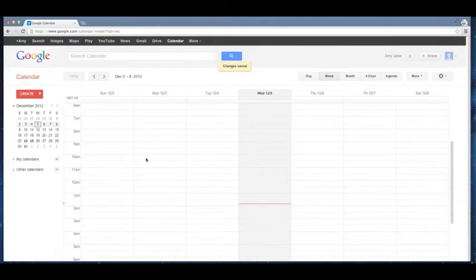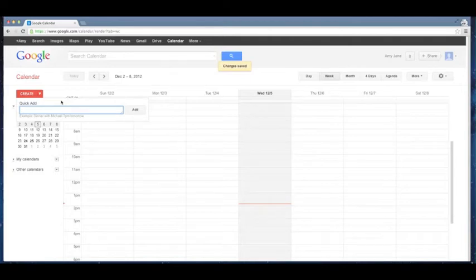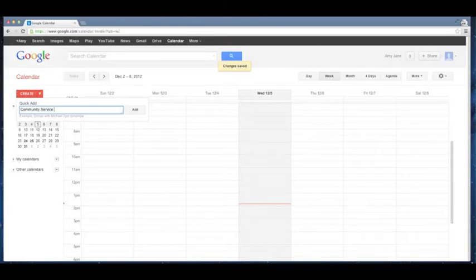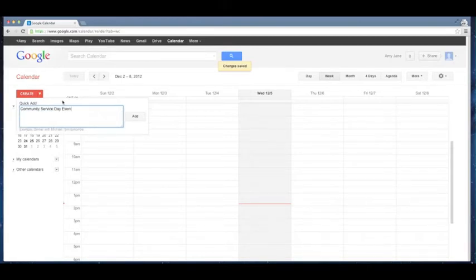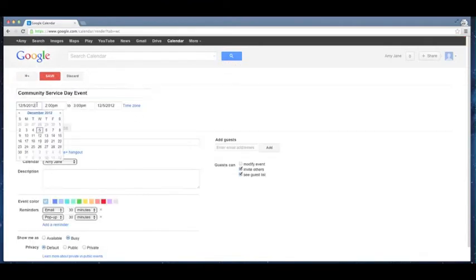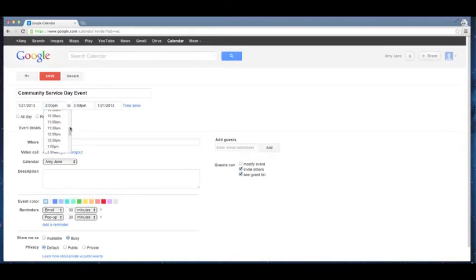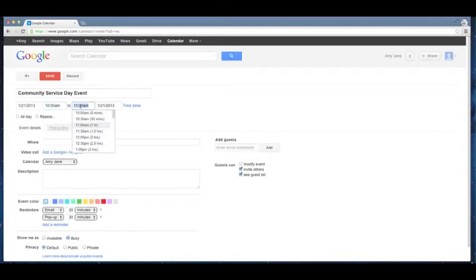And so from here now I can create events. So I want to go up here, I can do quick add, and I'm going to add my first event of 2013, a community service day event. I'm going to click add and I want to make sure that I select the right day. So I'm going to go to January 21st, that's the MLK holiday. A lot of people do community service that day, so I'm going to select a time, let's say from 10 to 3 p.m.